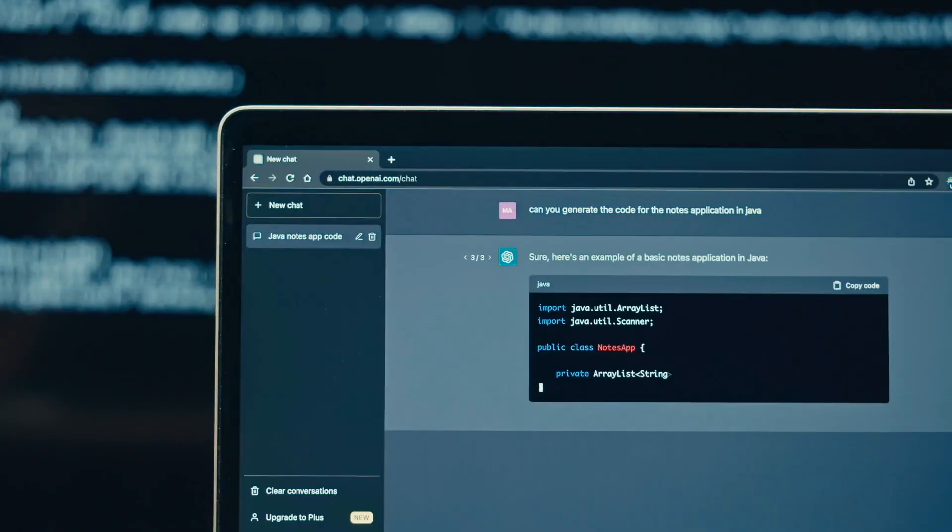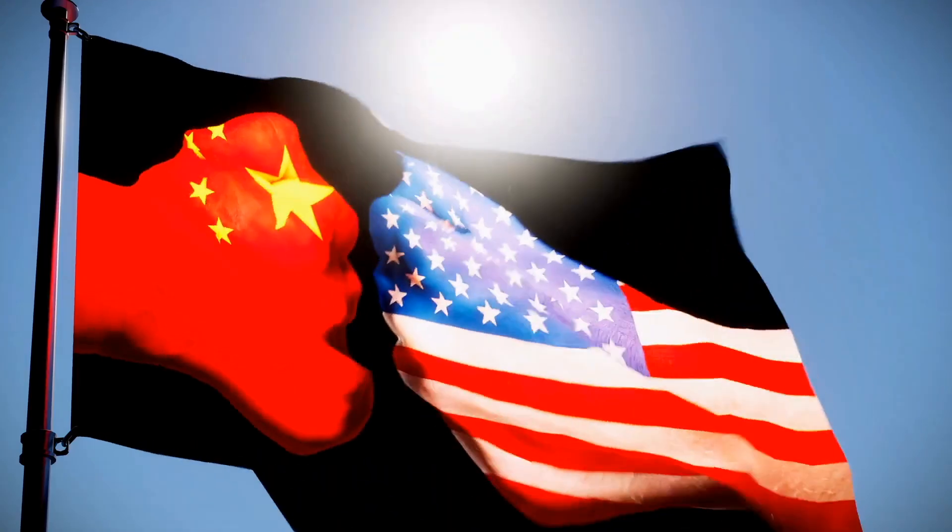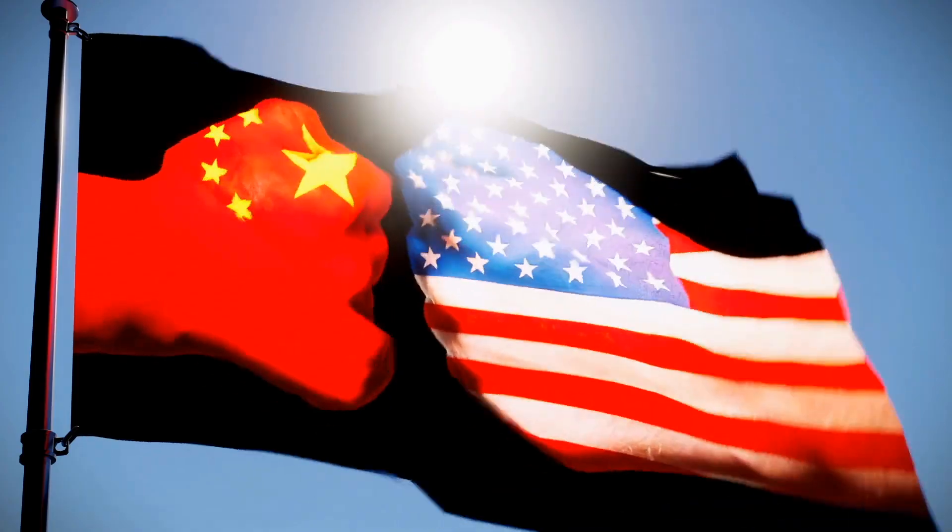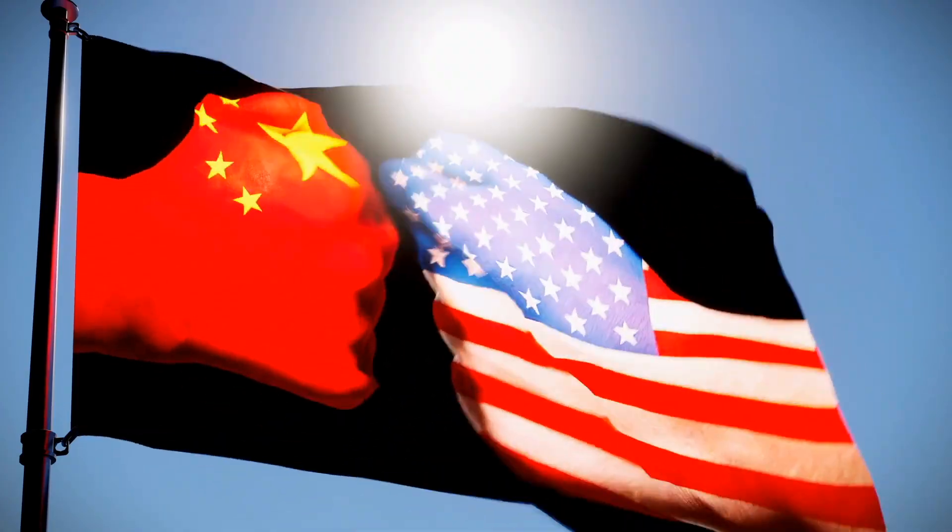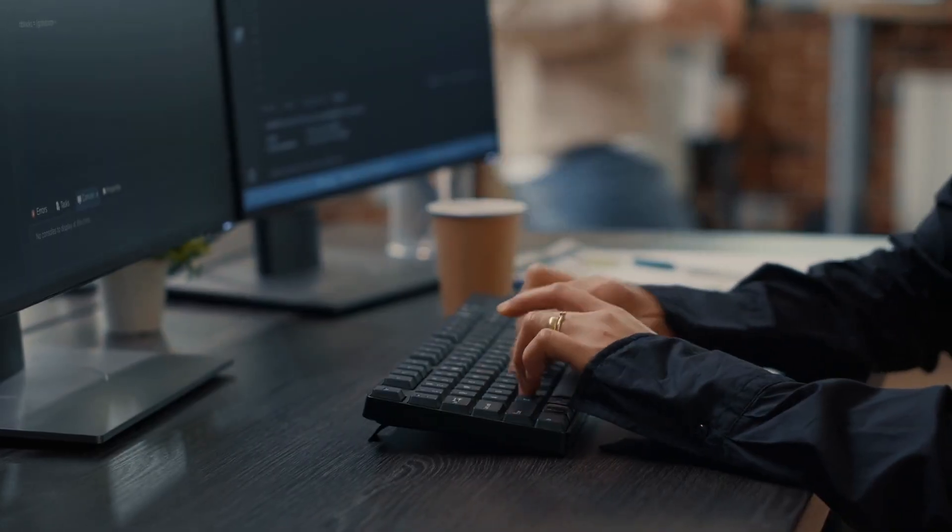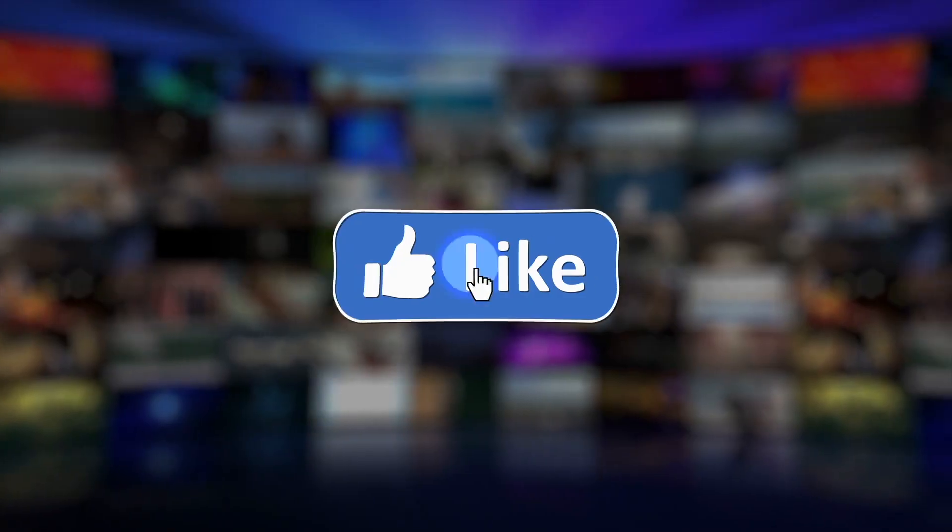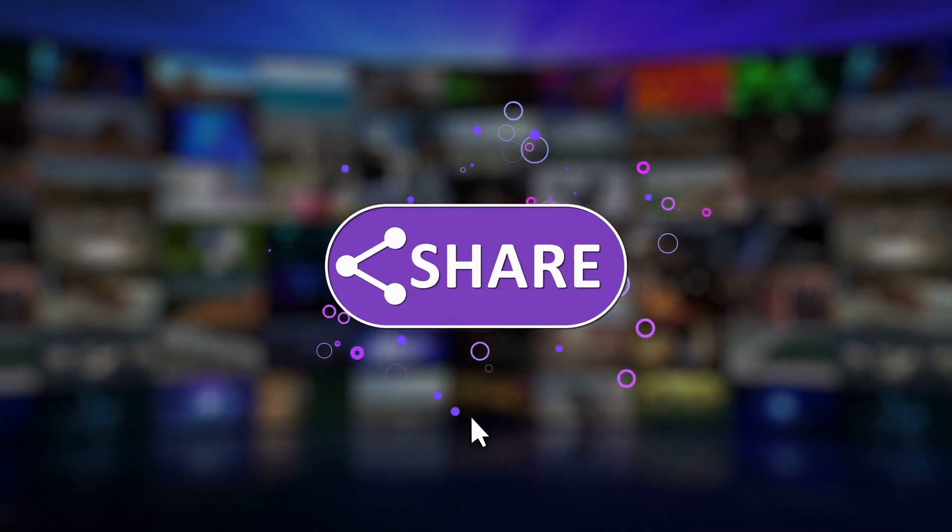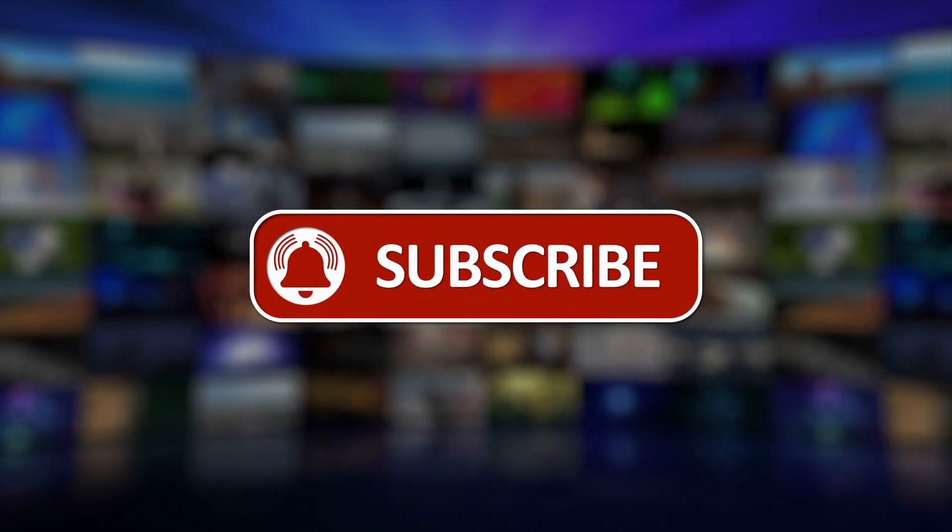So what do you think this means for the future of AI? Is China about to take the lead? Or can the United States still hold its ground? Let me know your thoughts in the comments. And if you found this breakdown helpful, don't forget to subscribe. It truly helps the channel grow.